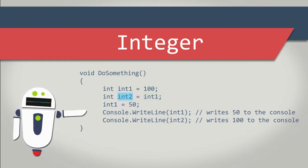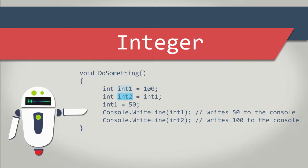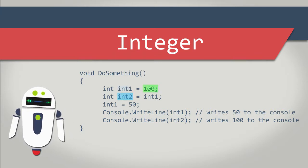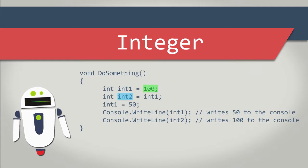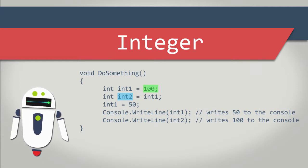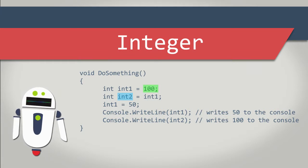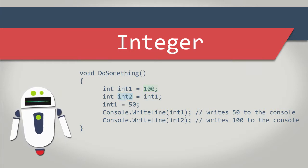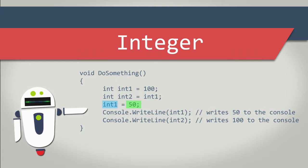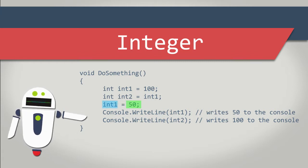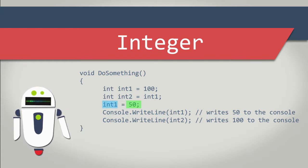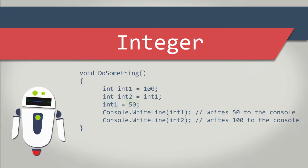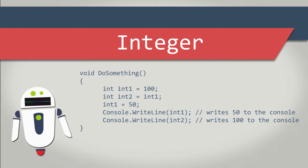Since integers are value types, this really means the code assigns the current value of int1, 100, to the int2 variable. Therefore, the int2 variable also holds a value of 100. Then we assign a value of 50 to int1. Assigning a different value to int1 doesn't affect the assignment of any other variables. Therefore, the value of int2 remains 100.